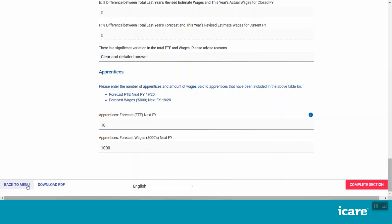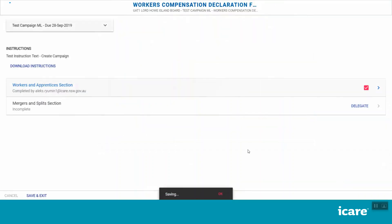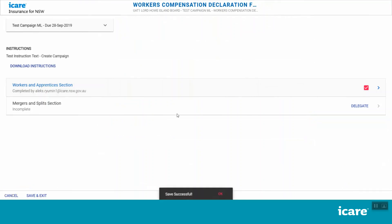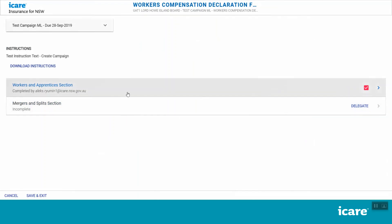Once you have entered all the required details, the Complete Section button will appear on the bottom right of your screen. Click this to go back to your list of assigned workers' compensation form sections. The section you have just completed will be marked with a pink checkbox, its status will be updated, and the section will be locked. If you need to go back and edit any content in this section, you will need to first click on the pink checkbox to unlock it.